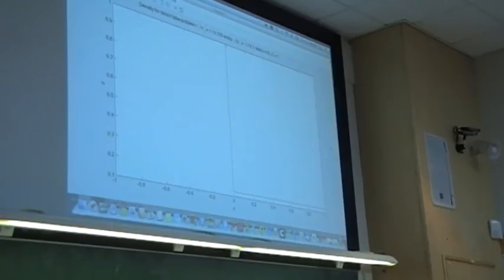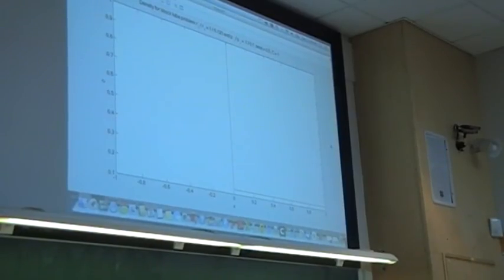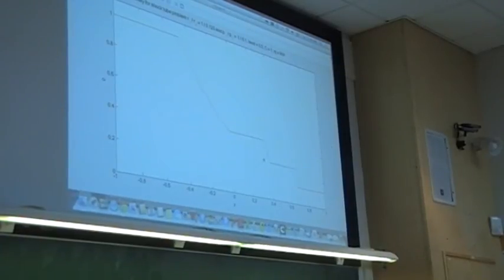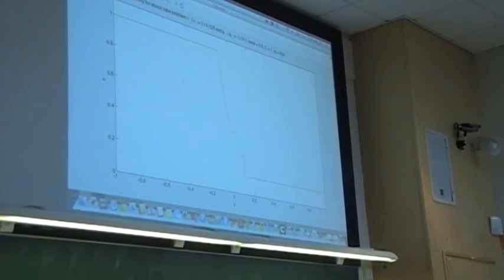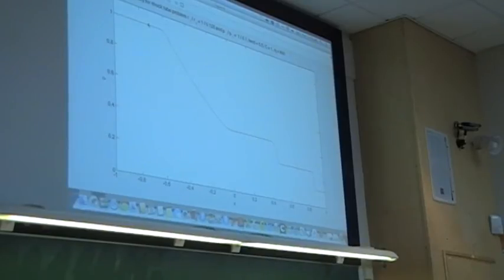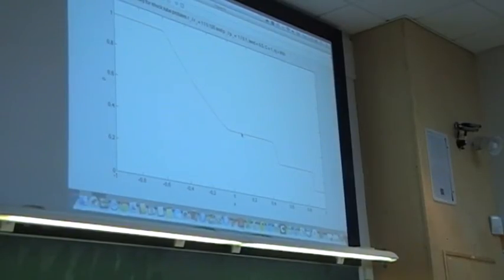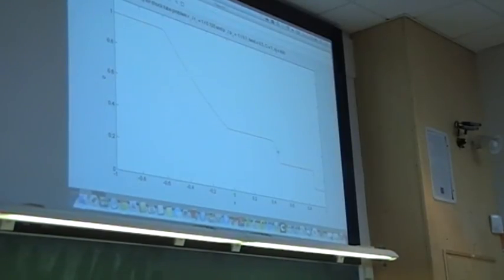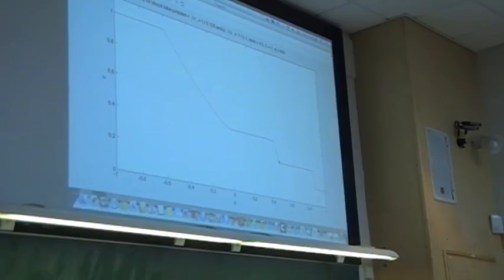Looking at the density in the Sod problem: from right of the shock, there's a density jump at the shock, then it stays constant up to the contact discontinuity, then jumps again, stays constant to the start of the rarefaction wave, and then increases almost linearly to the left-state density. The shock is fairly well resolved numerically, but the contact discontinuity is smeared — better finite grid resolution can improve this.